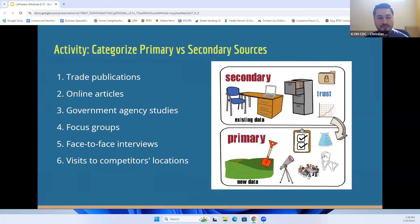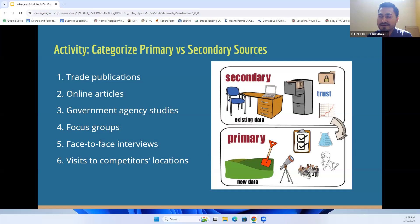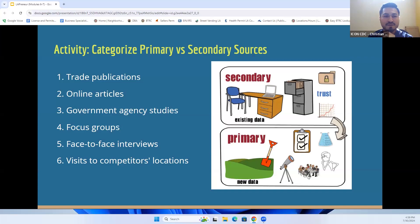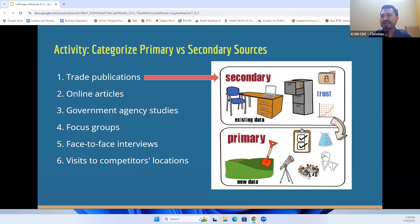If you have access to the chat, feel free to put in your answer; if not, you can make a side note and write it down. So here we have: trade publications, online articles, government agency studies, focus groups, face-to-face interviews, and visits to competitor locations. For number one, trade publications — would you classify that as secondary or primary? Trade publications are an example of secondary data. Online articles would also be a source of secondary data.